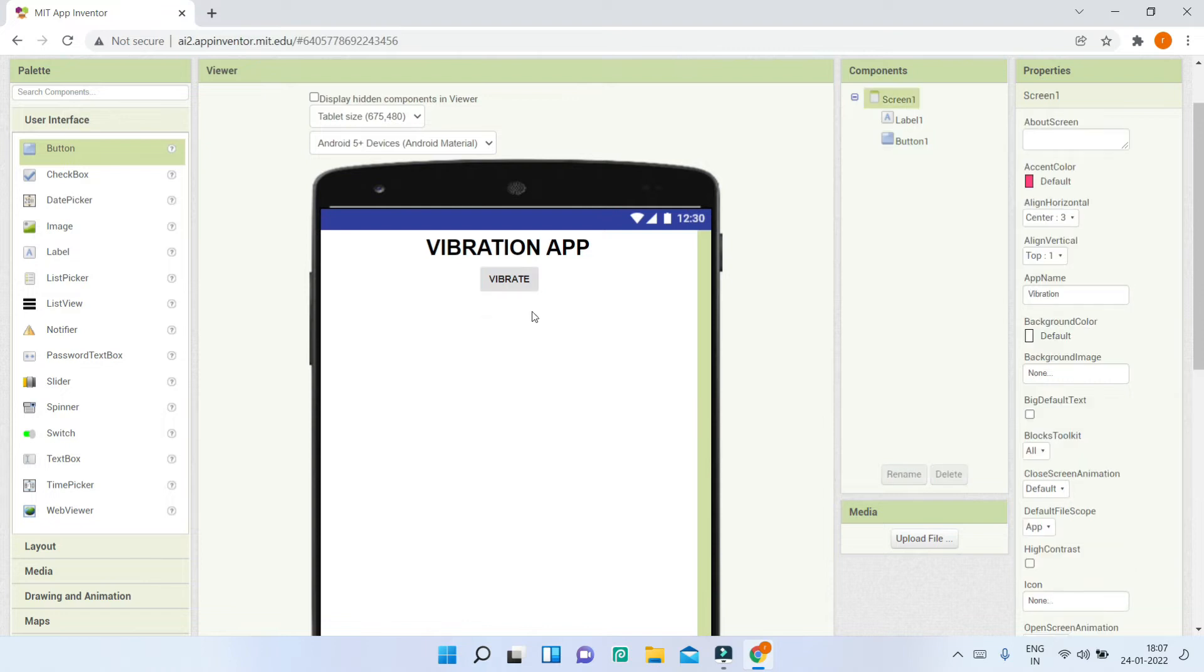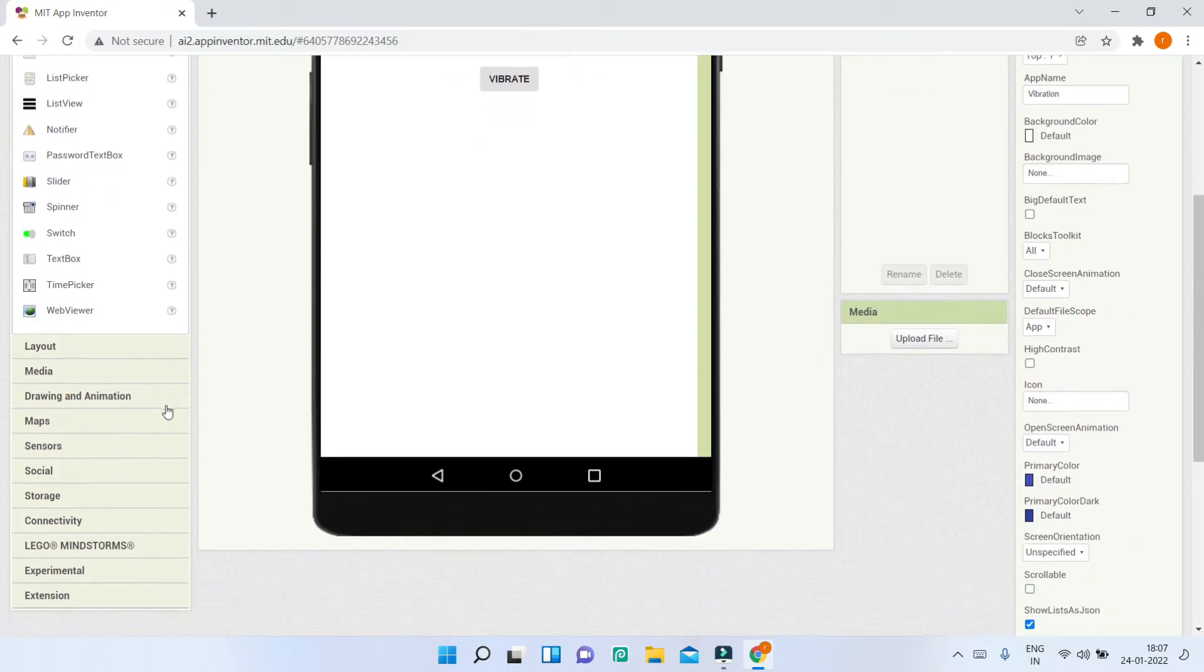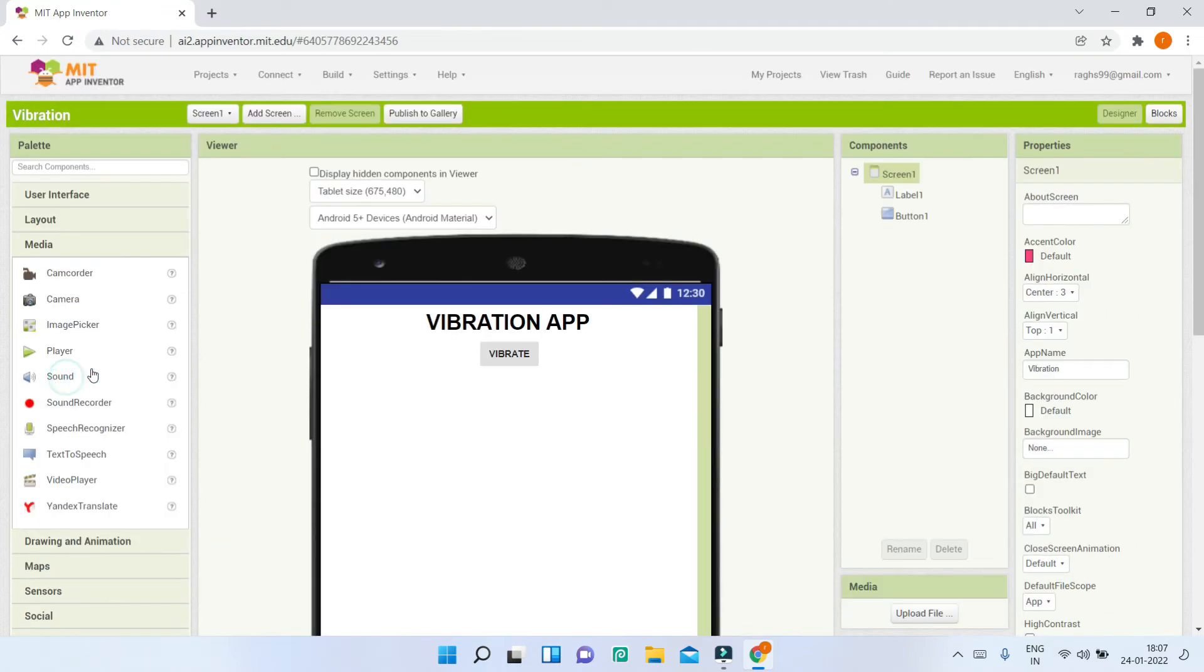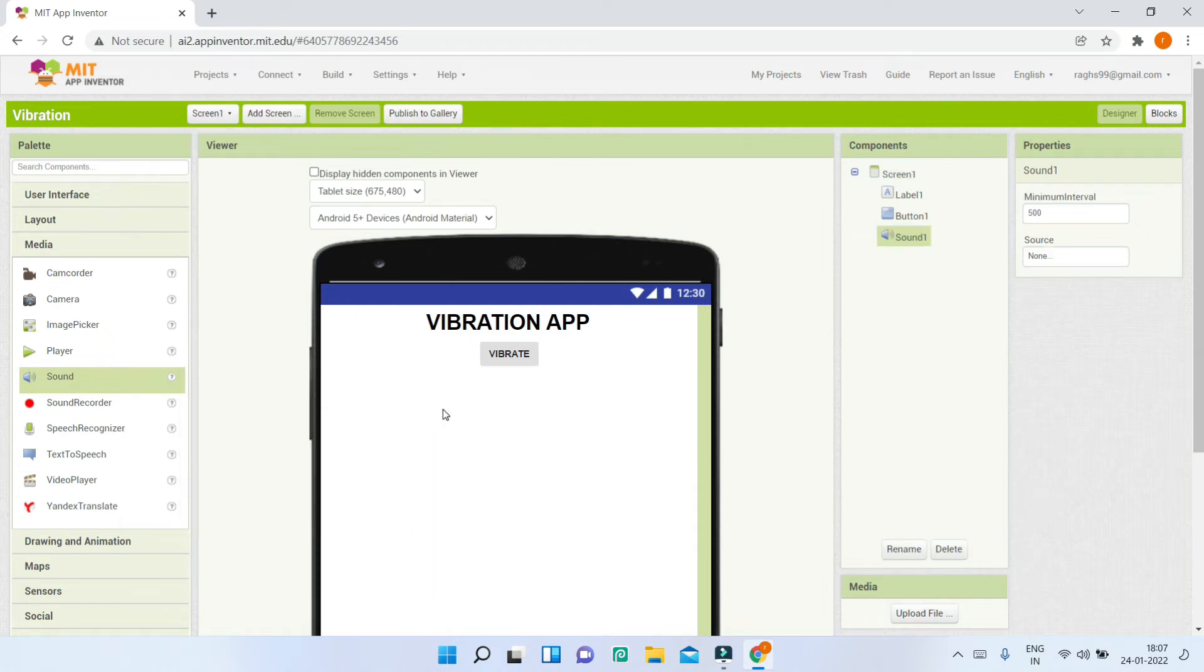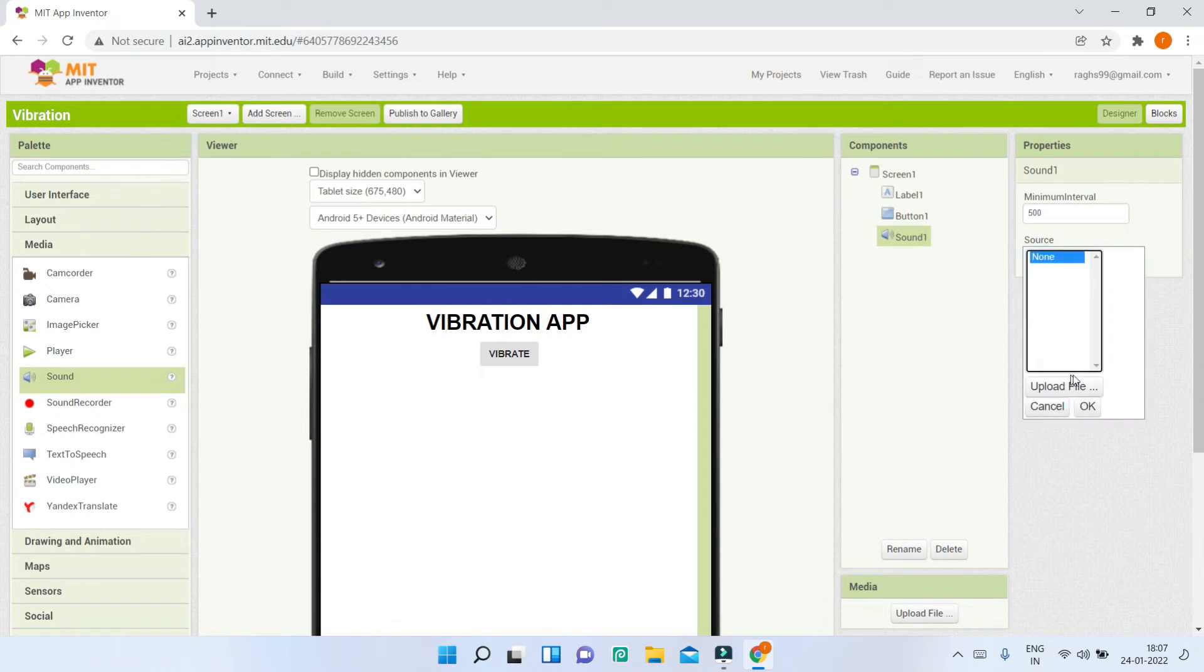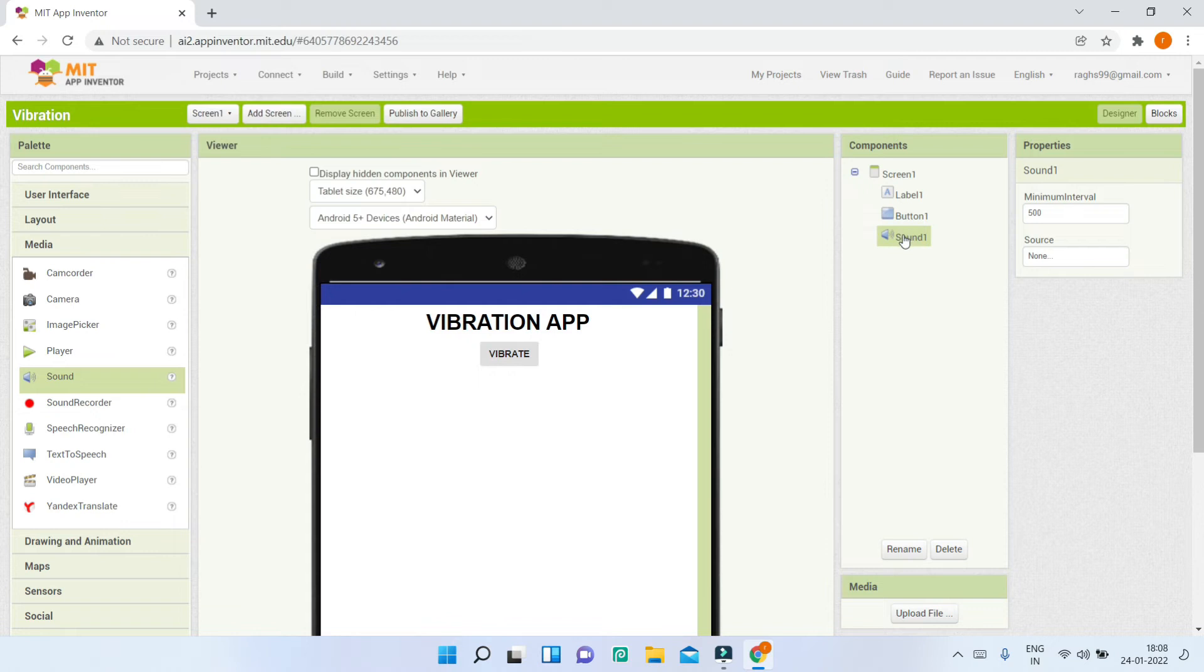Next, let's go to the media section in the palette and bring in the sound component. Using this sound component, you can make the mobile vibrate. This component is also used to play sounds—you can upload sounds and they'll play on the mobile, but you can also use this to vibrate the mobile. This is useful for notifications in your app, for example in a chat app.